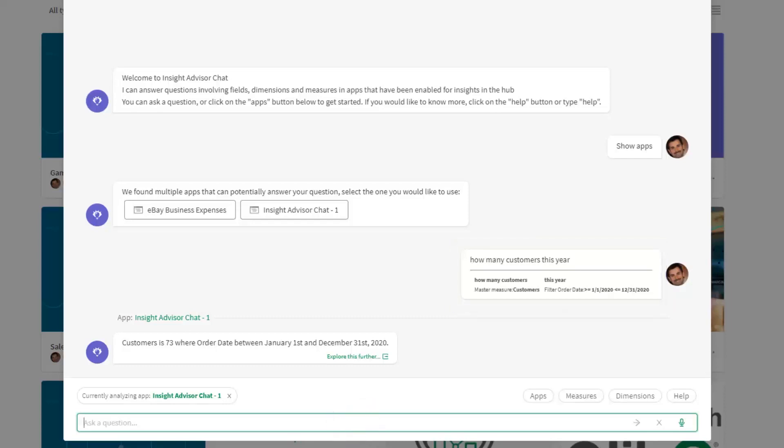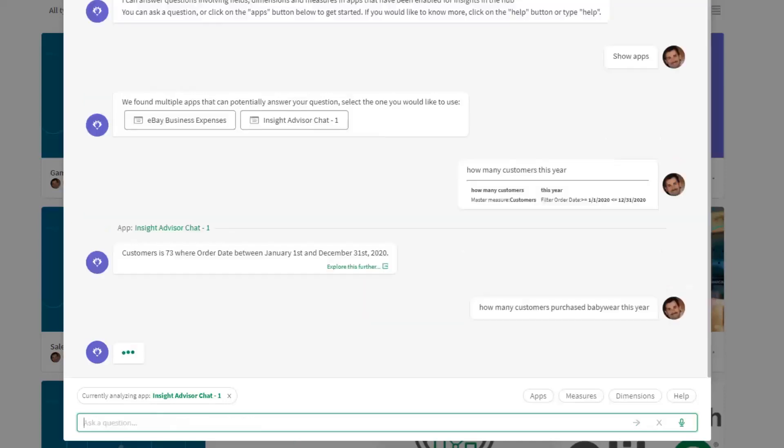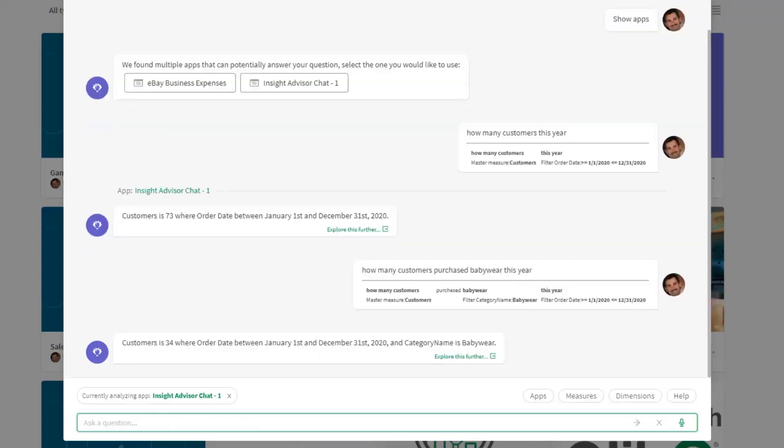We could elaborate on this question. We can say 'How many customers purchased baby wear this year?' Now we're adding a new context for the category, and you can see again in the quality check filter categories baby wear. The number of customers is 34.